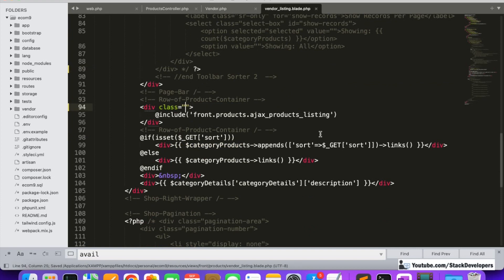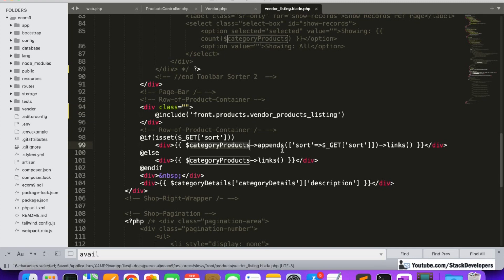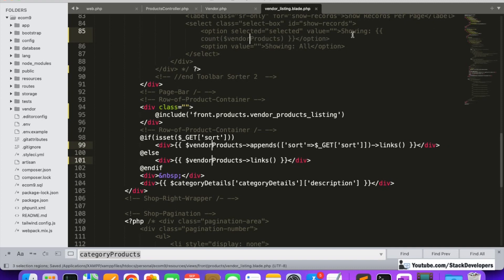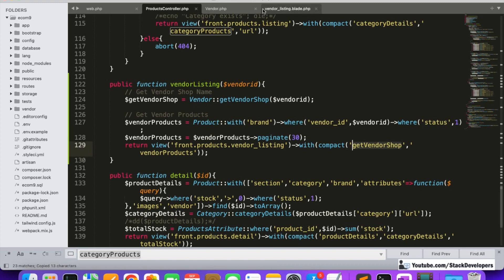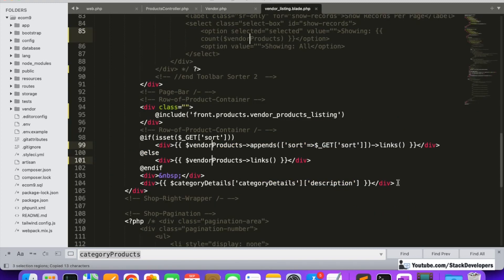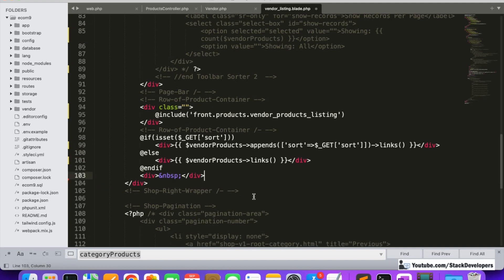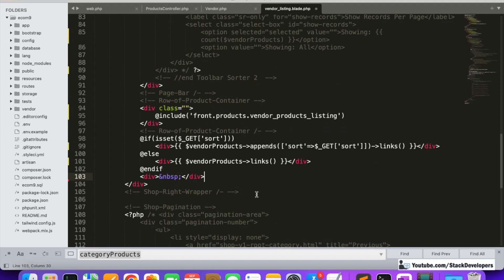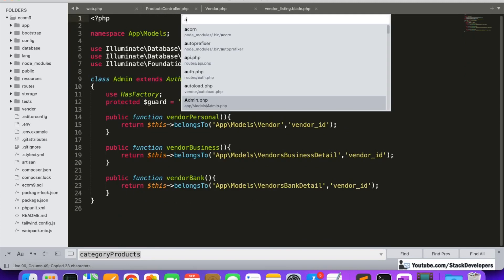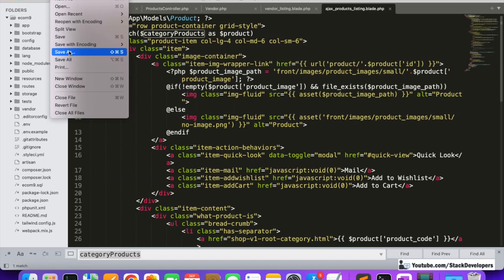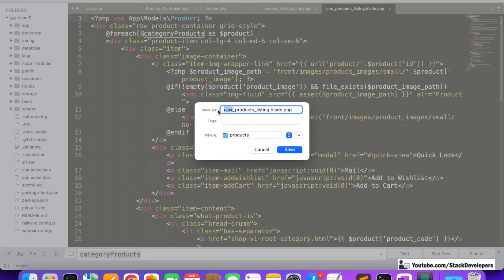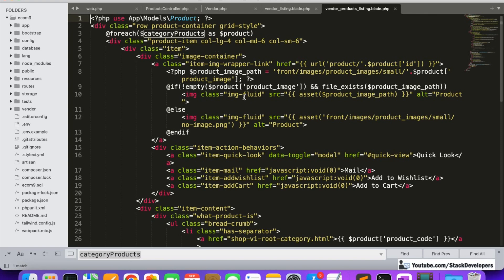Instead of Ajax products listing, we define 'vendor products listing', and instead of category products we are now using vendor products. We open the Ajax product listing partial and update that file to the vendor product listing, replacing the variable with vendor products throughout.